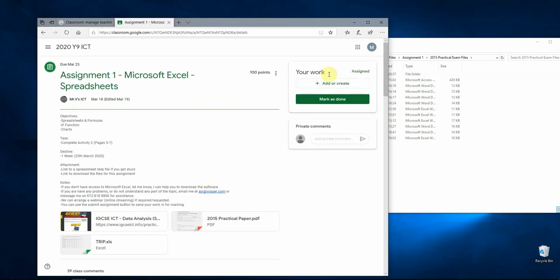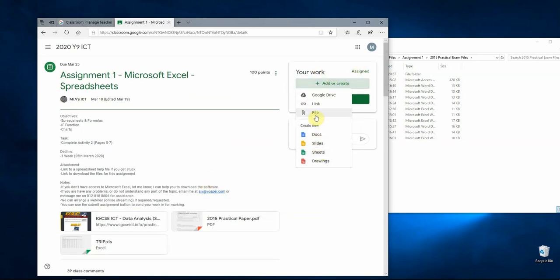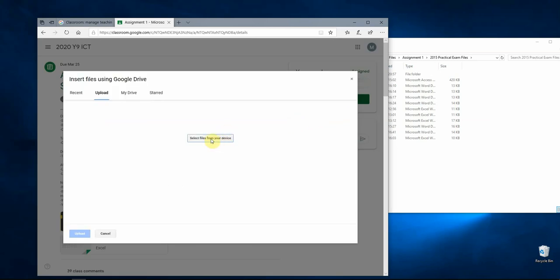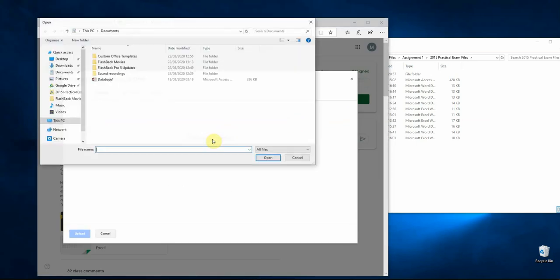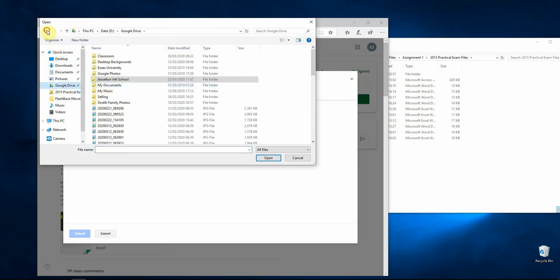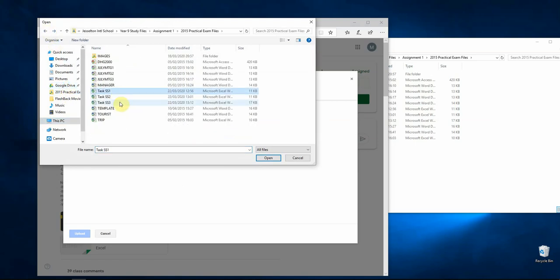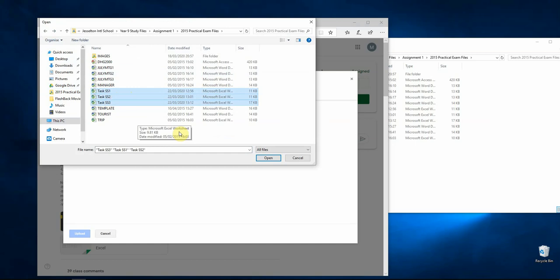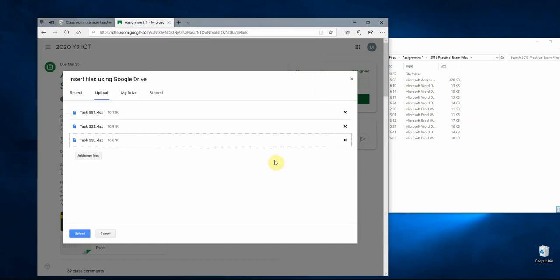Once you're done, click on Add or Create, then go to File. From here you can select files from your device. Find where you put the files you created — we have our tasks: ss1, ss2, and ss3. Hold down and click on the first one, then hold Shift and click on the last one to select all three, then click Open.